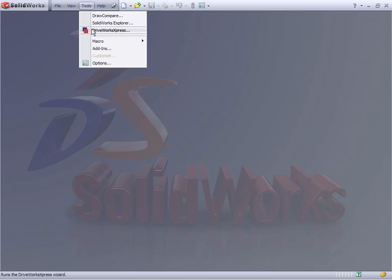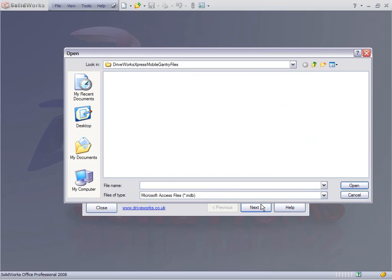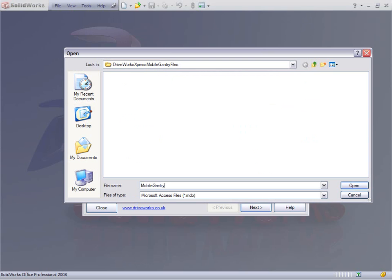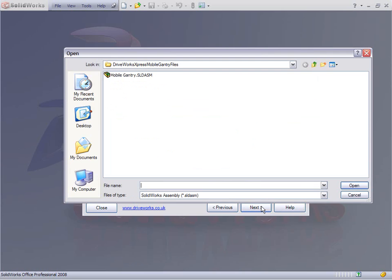If we look at SolidWorks and launch DriveWorks Express from the Tools menu, we can start off by deciding where we're going to store the information about the new files we're going to create. We're going to store this in a database called Mobile Gantry Example. Once we've selected a database, it asks us which models we want to work on. We don't have any already because it's a new database and we haven't got a model open.